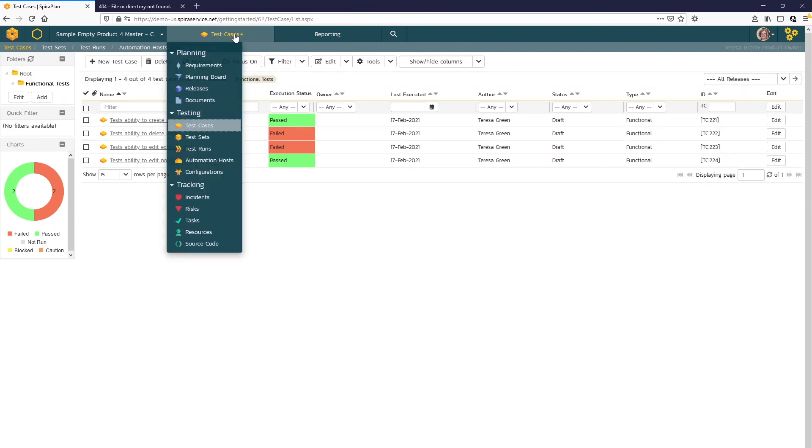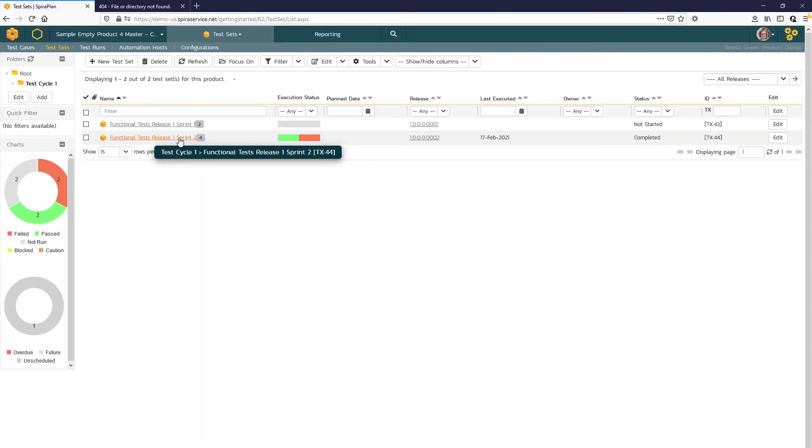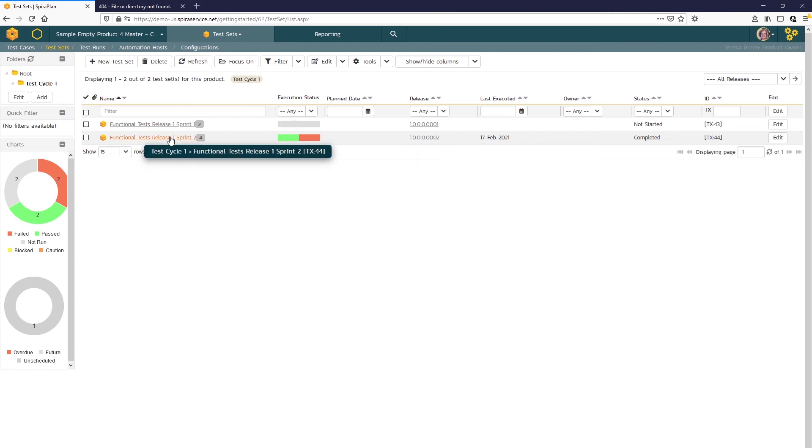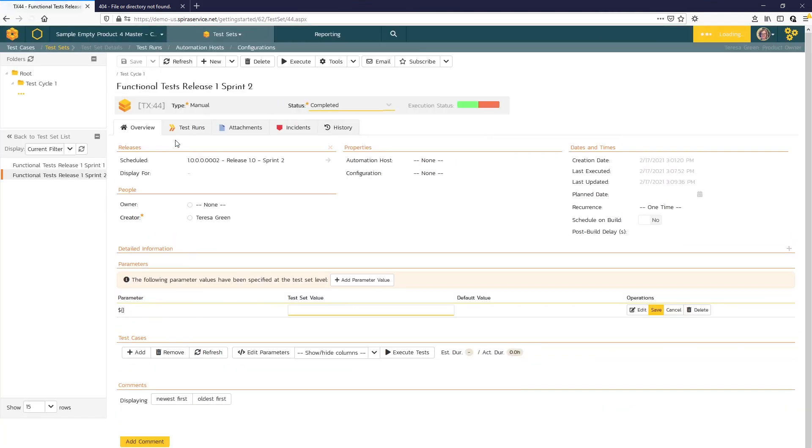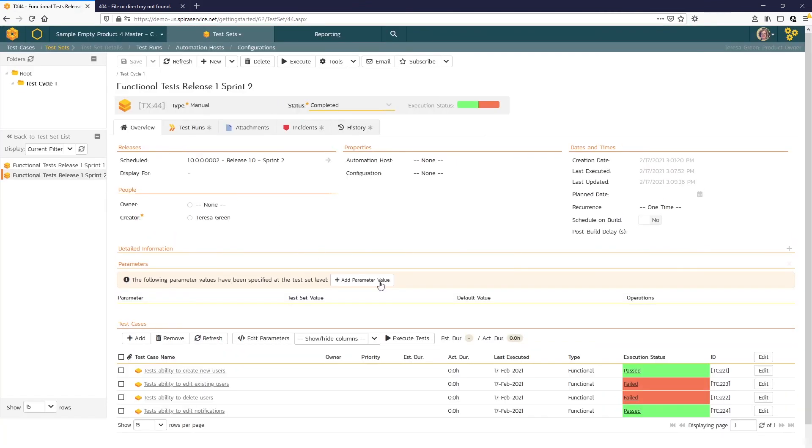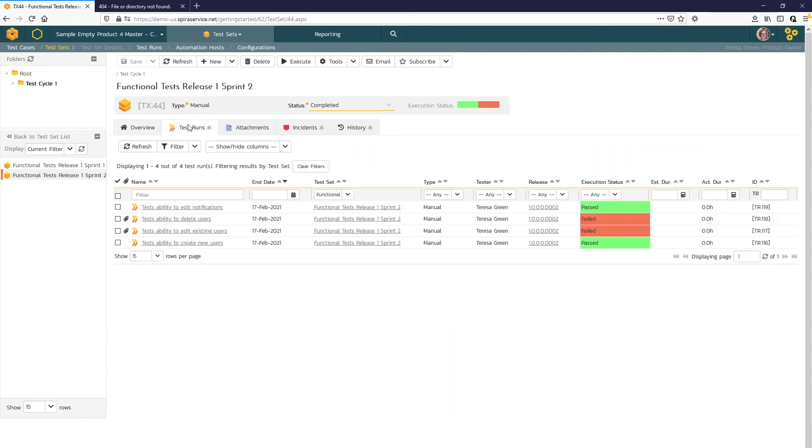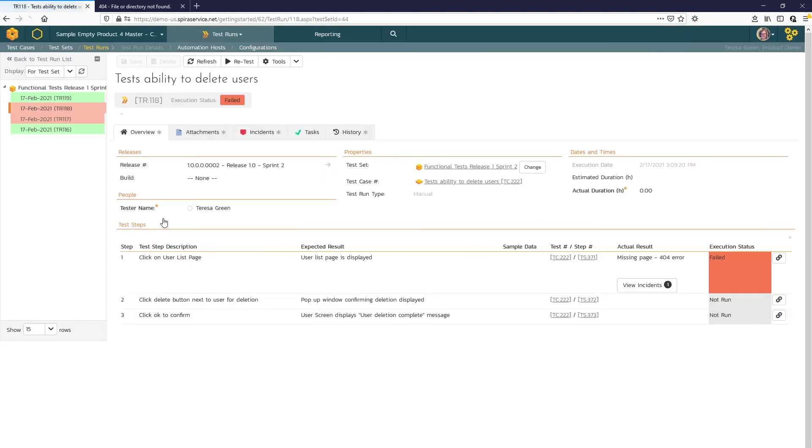If we open up our test set, you can see the rollup of the data there: two past test cases and two fails and clicking on the link. We can see that same result here. To access the test run, we can click this failed hyperlink there, or we can select the test runs tab and click the test run link there.